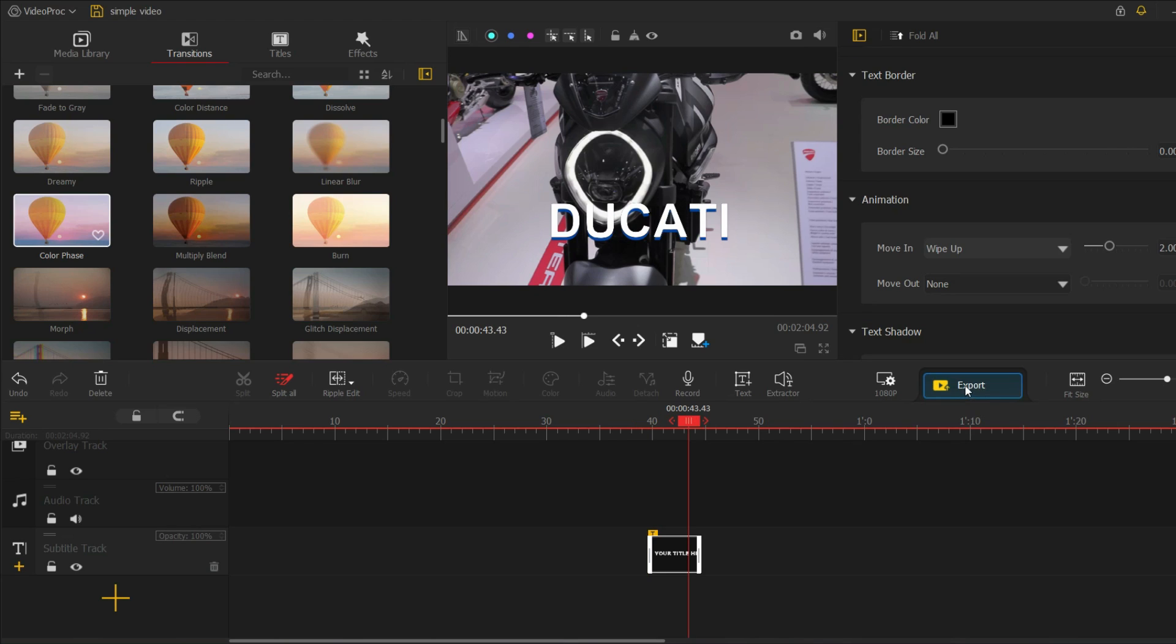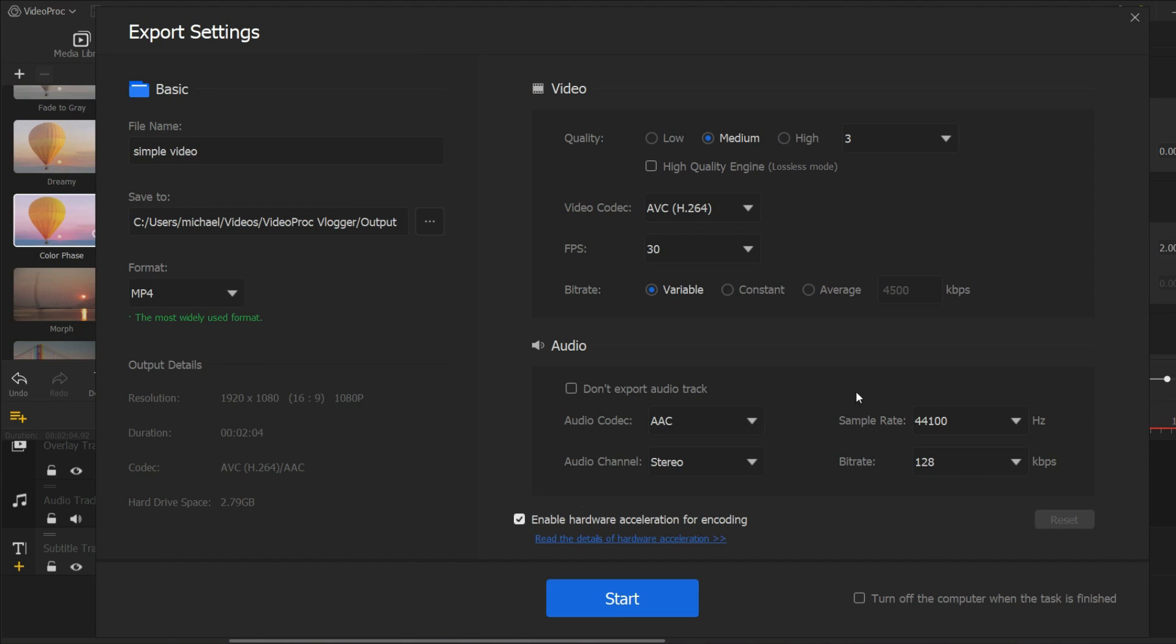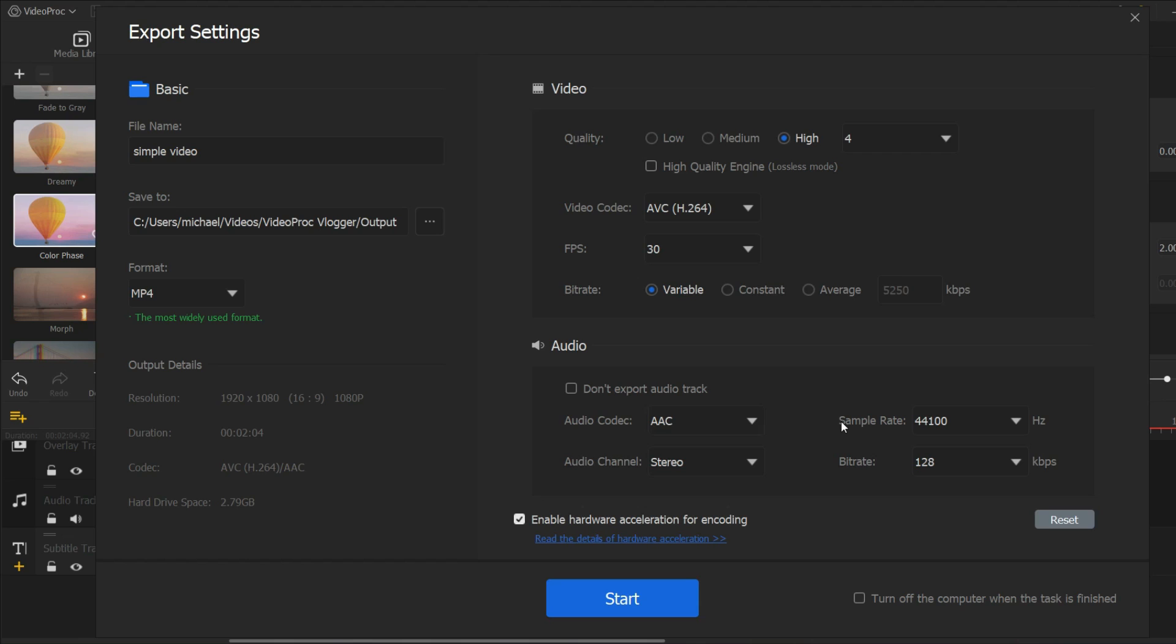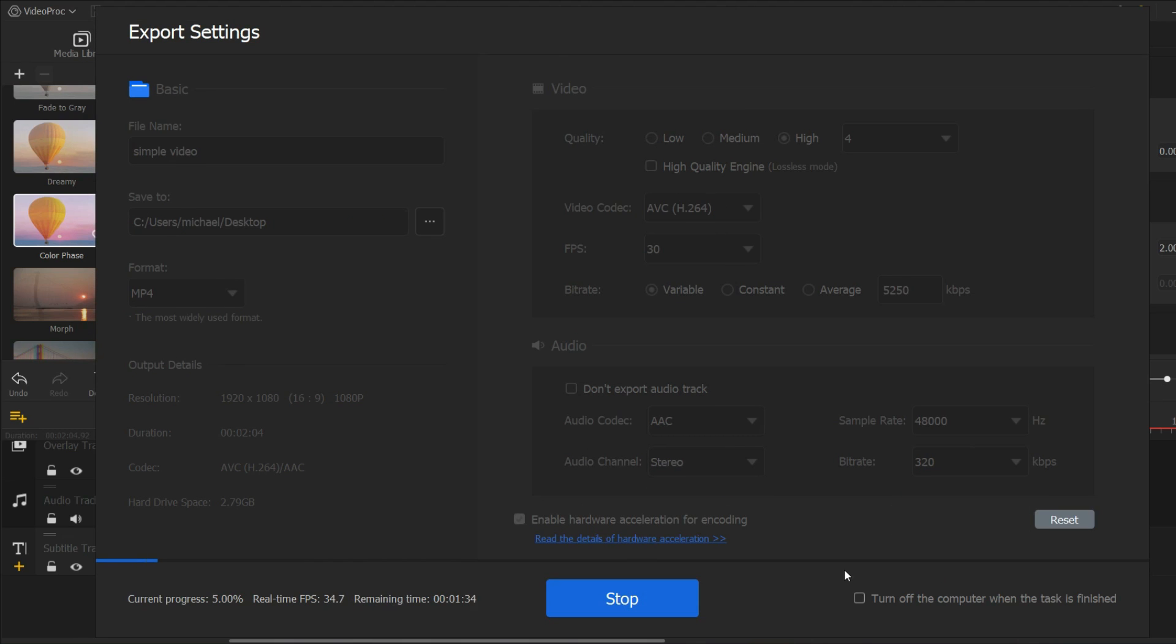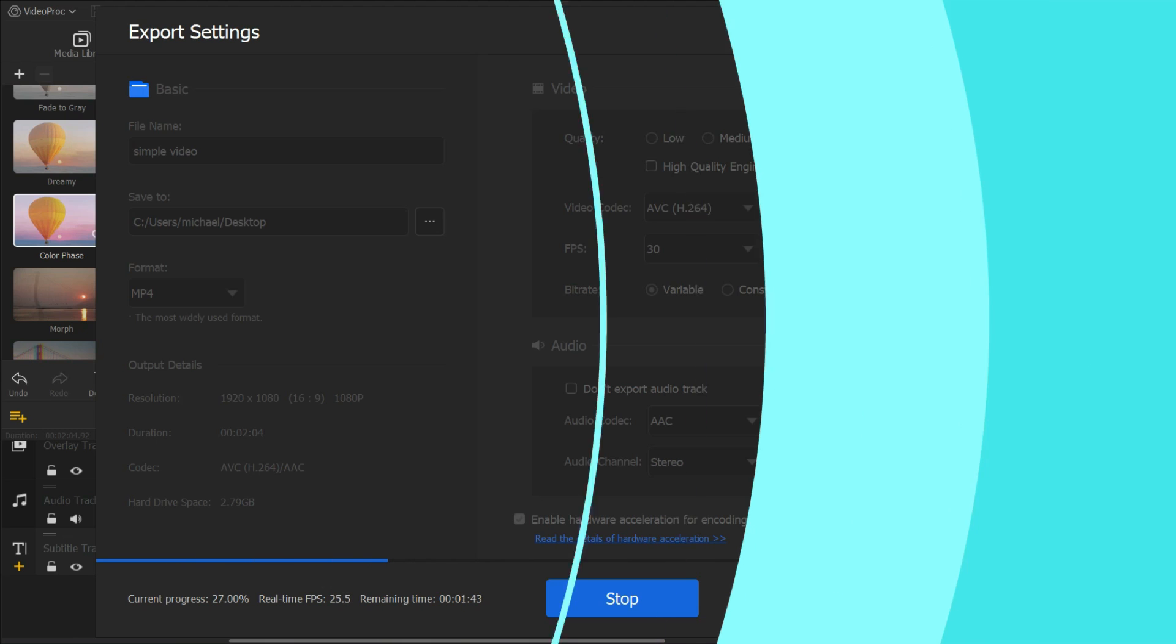And finally, let's export our video. To do this, click on the export button on the top menu and choose the format and quality of the output file. You can also specify the destination folder and name of the file. And that's it. It's easy to create professional quality videos in just a few simple steps. So give it a try and see what you can create.